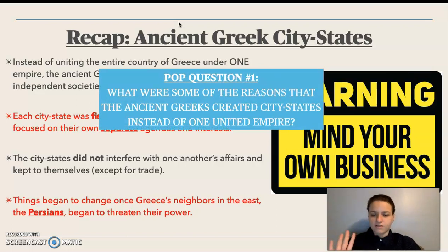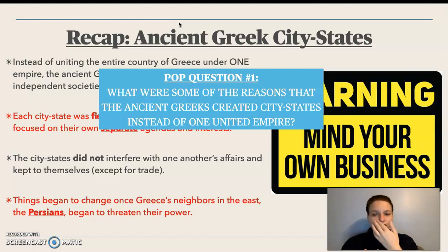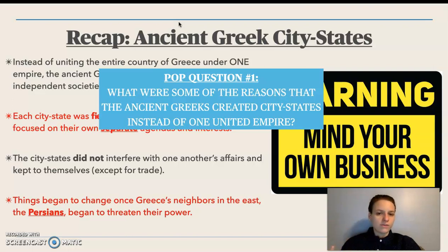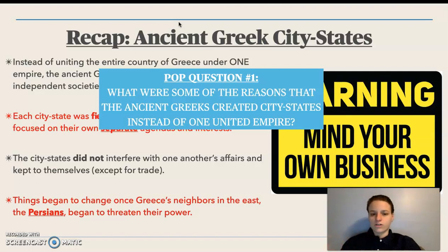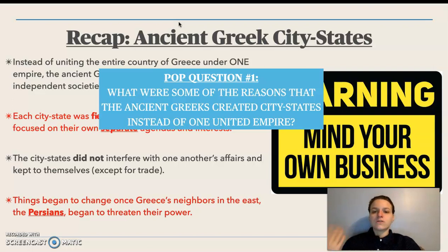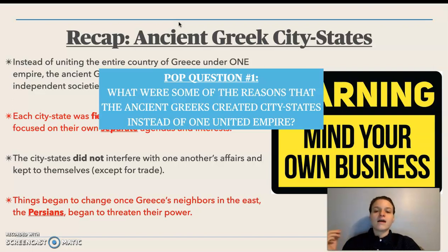Before we move forward with the story, I want you to consider: what were some of the reasons that the ancient Greeks created city-states instead of uniting under one empire? We touched on it a little bit in the do-now and just now in my lecture. Why create little city-states instead of one large empire under one king or one emperor? Take a couple minutes, answer the question in Google Classroom under the do-now and pop questions post, and then you can move forward with the lecture.